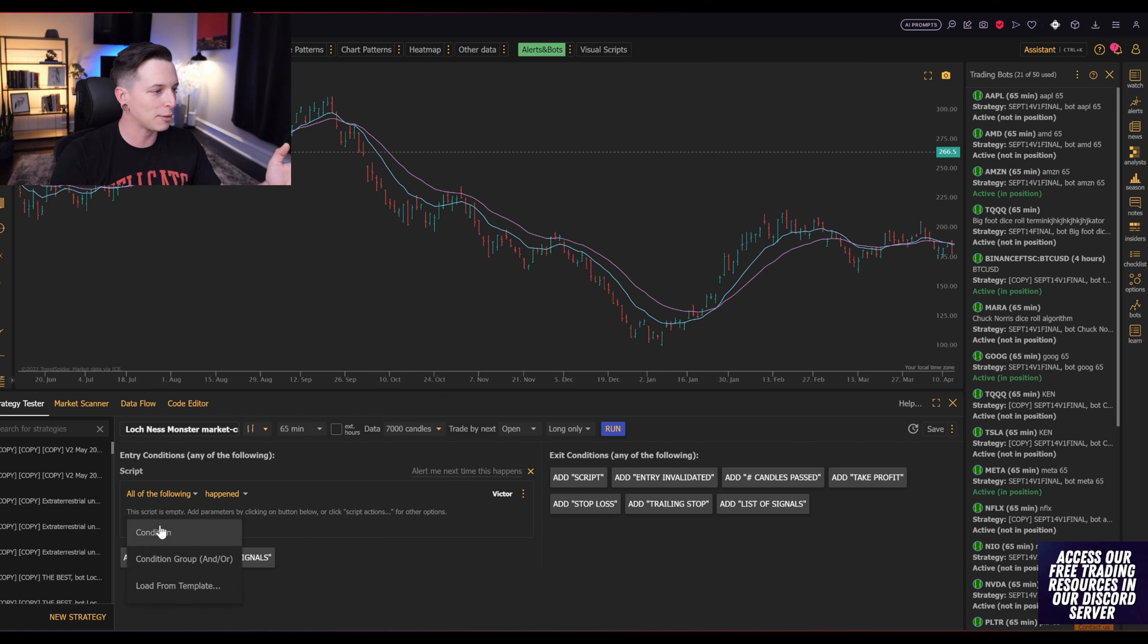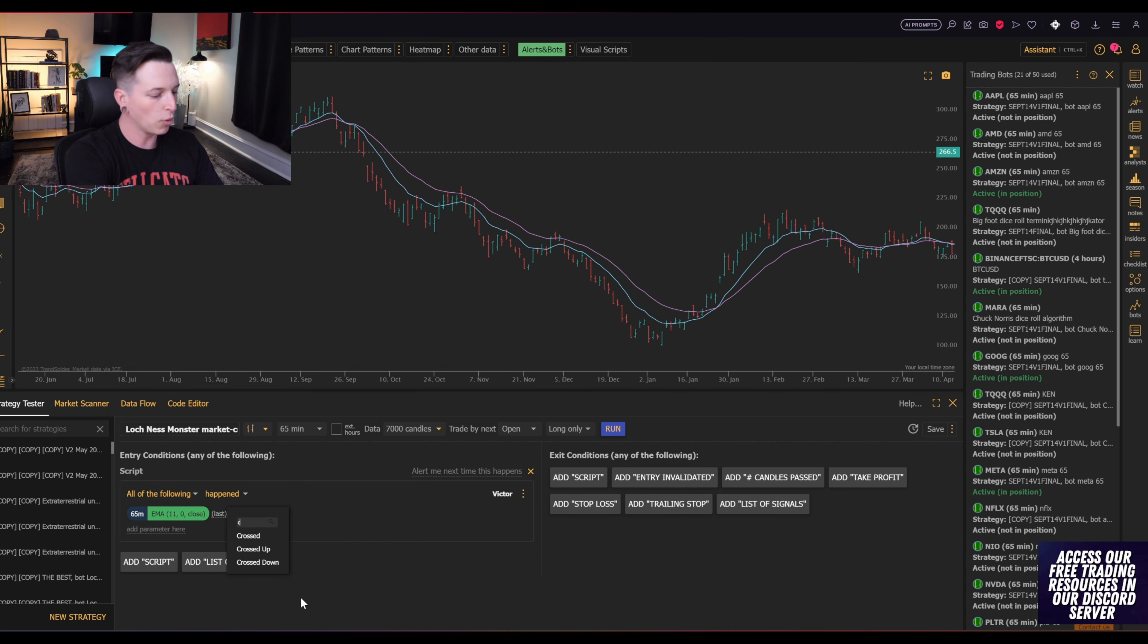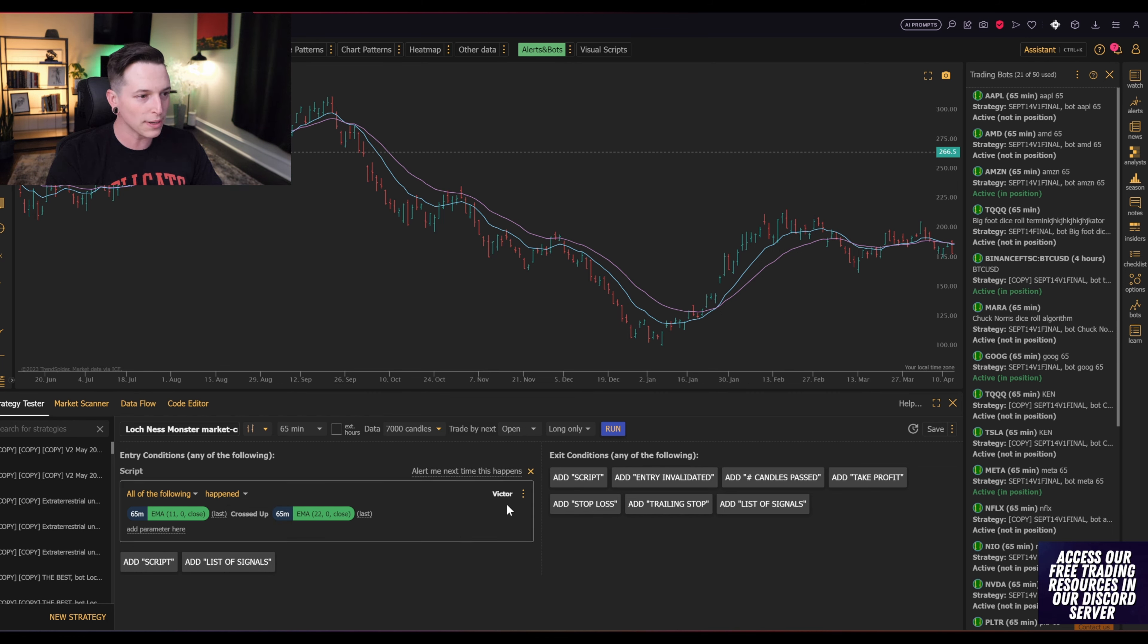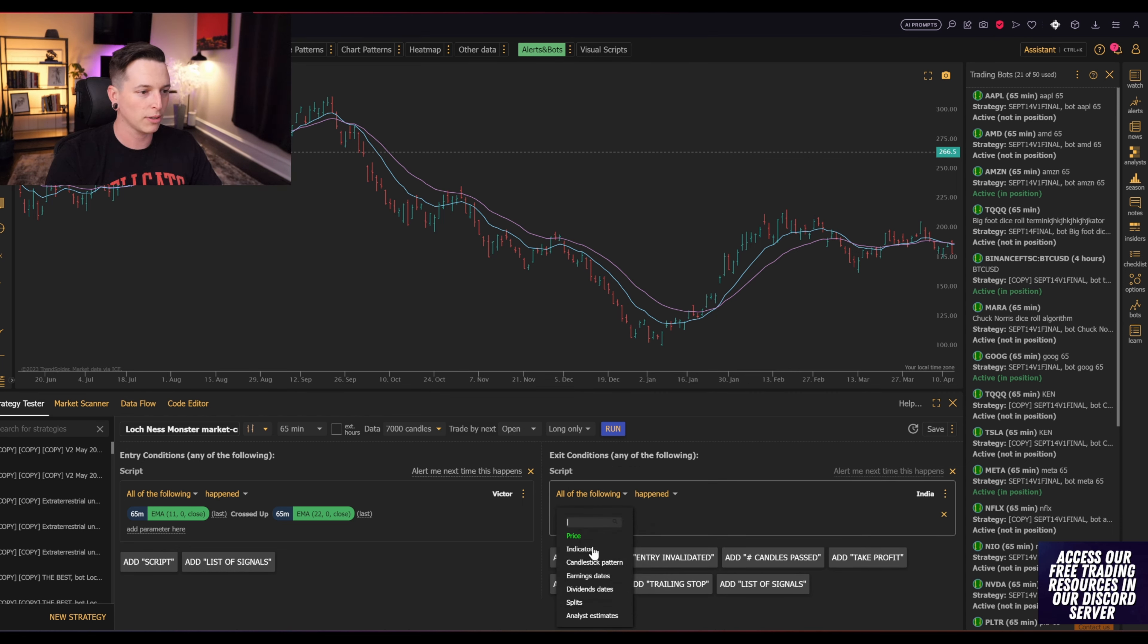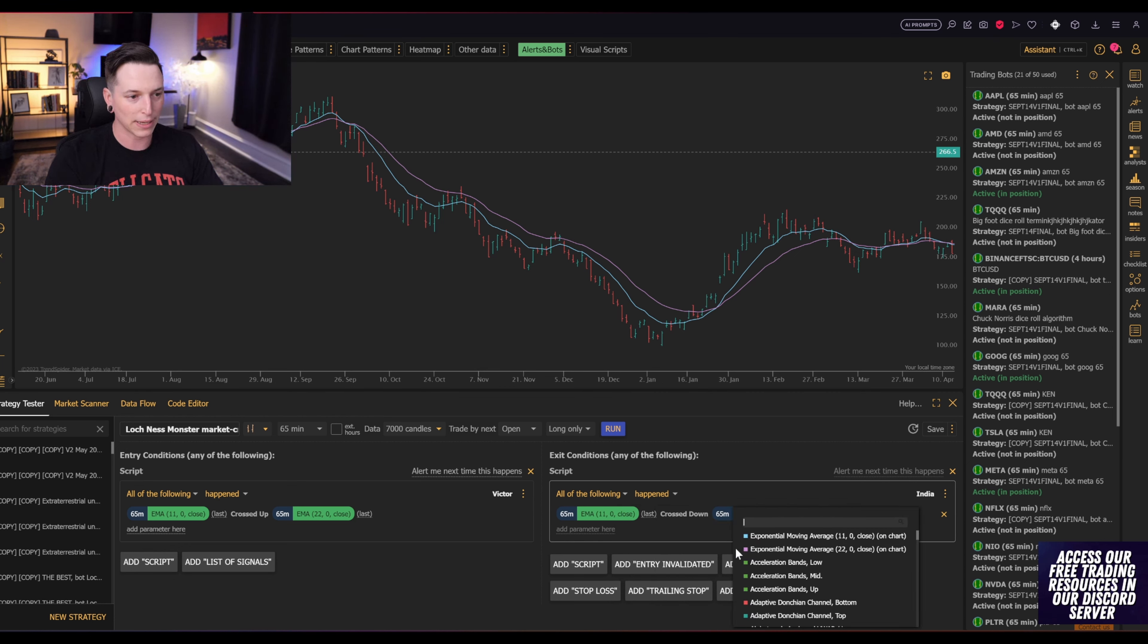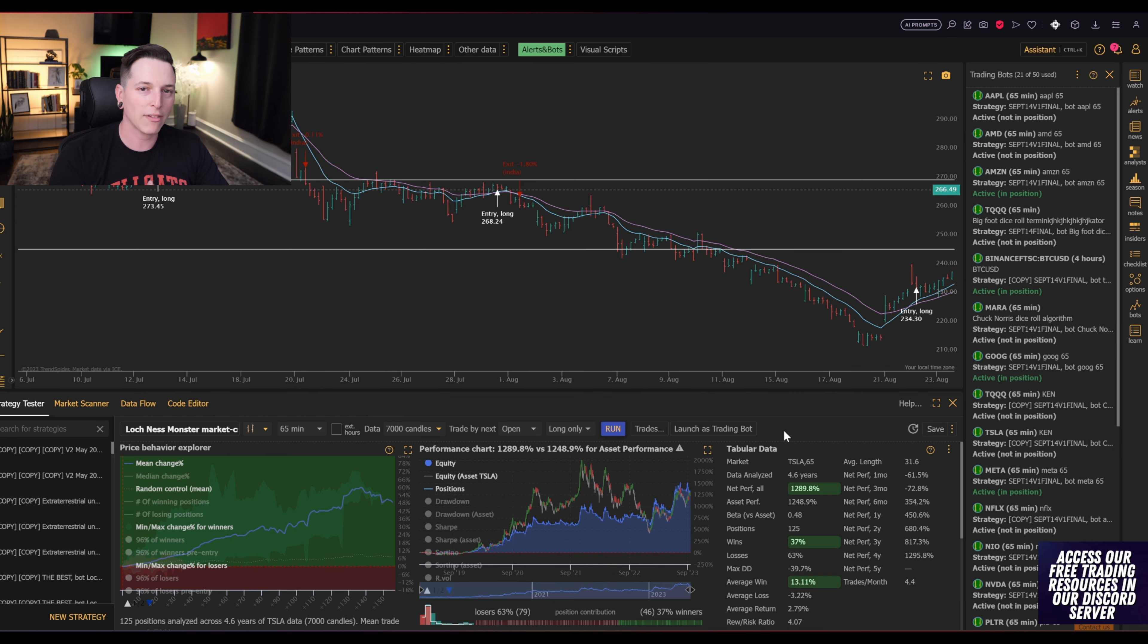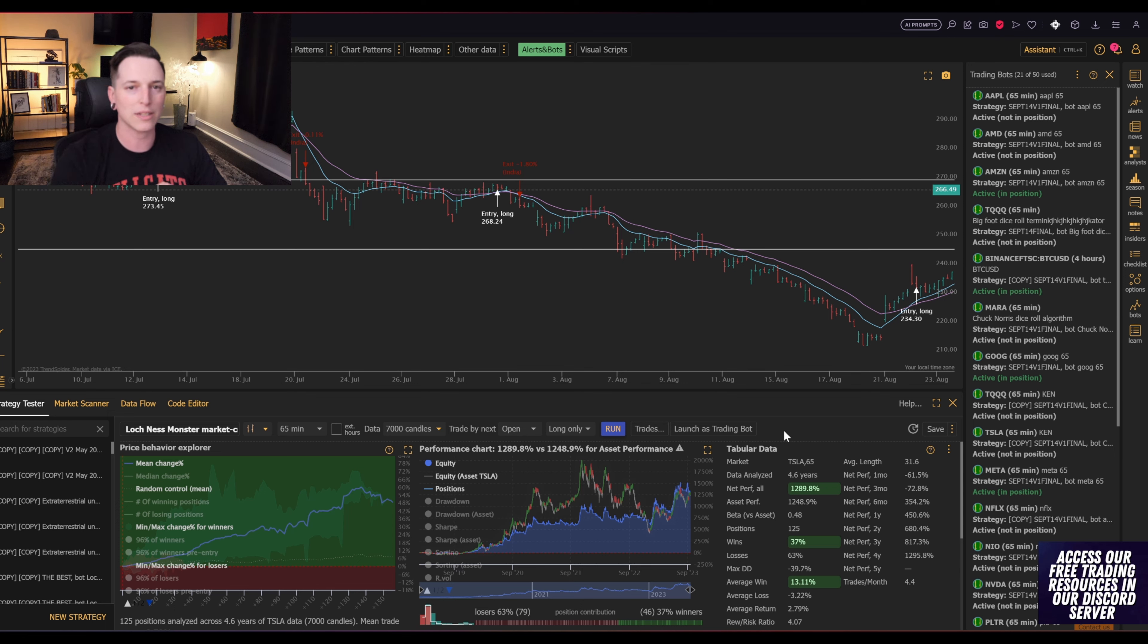we're going to come down here and hit add parameter, condition, indicator, and we're going to start with the 11 EMA. And what we want to do is enter whenever we cross up through the indicator 22 EMA. Our exit condition will be a parameter of the indicator 11 EMA crossing down through indicator 22. And if we hit run, in the past four and a half years, you would have made a 1,289% return, while the asset itself made a 1,248% return.